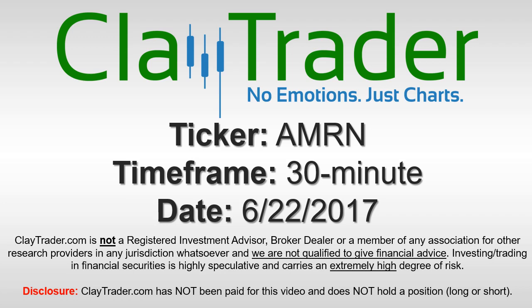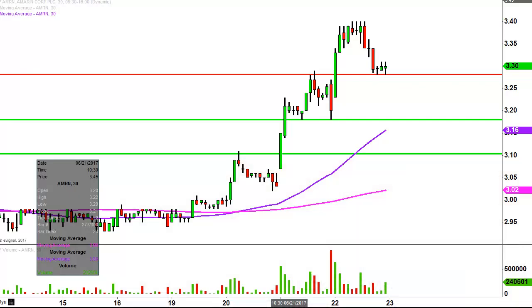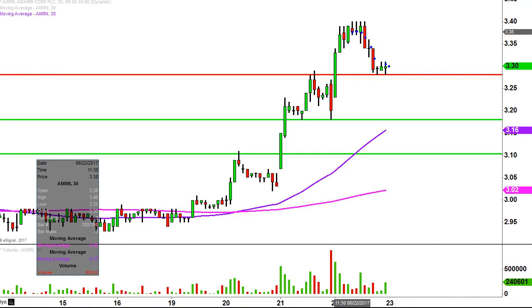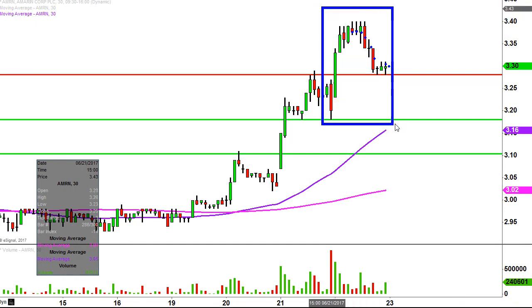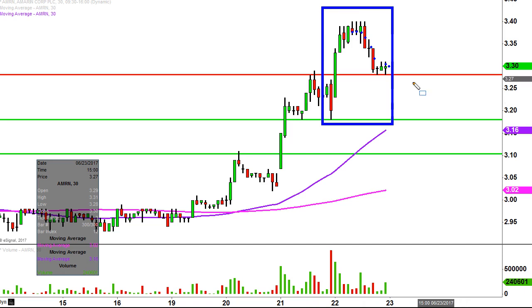Hey, it's ClayTrader and this will be a video chart on ticker symbol AMRN. We'll take a look at the 30 minute time frame. What do I mean by 30 minute in case maybe you're new to charts? Instead of each one of these candlesticks representing one day's worth of price action, each one represents 30 minutes. So while this may look like several days worth of time, it's actually just today's price action broken down into 30 minute time slices.